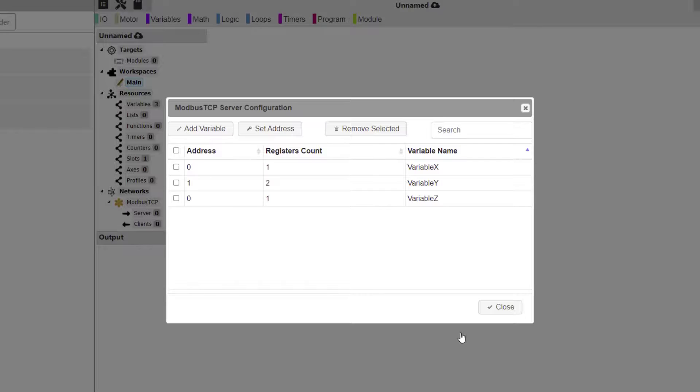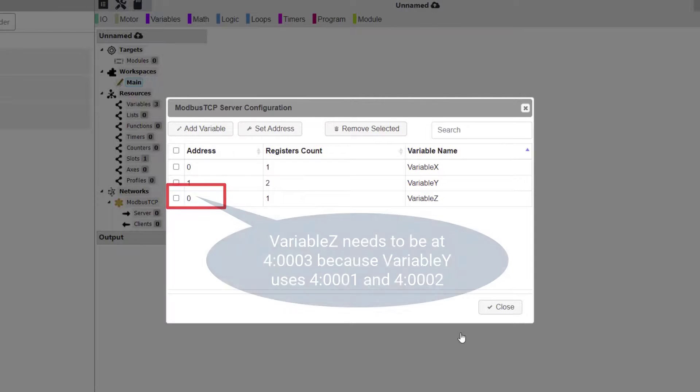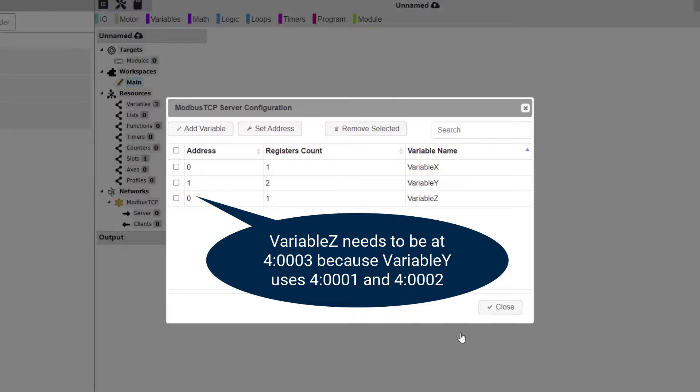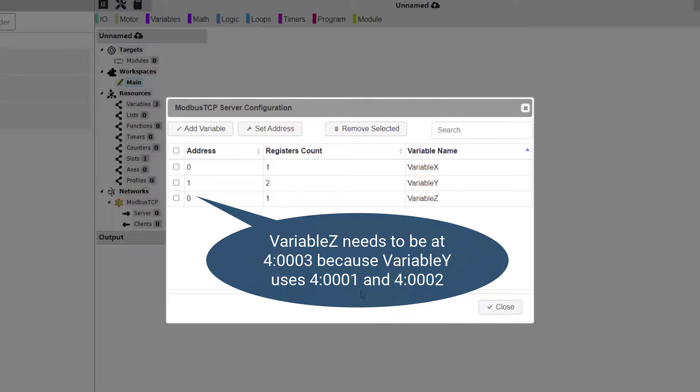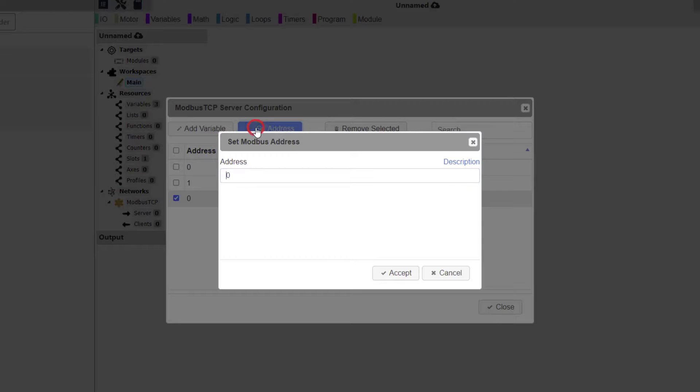Back at the Server configuration dialog window, we can see that Variable Z was added, but it defaults to Address 0. We need to change this to Holding Register Address 3. This is because our previous variable was a double integer and its data will occupy Holding Register Addresses 1 and 2. Click Set Address button and Enter a 3, and then click Accept.